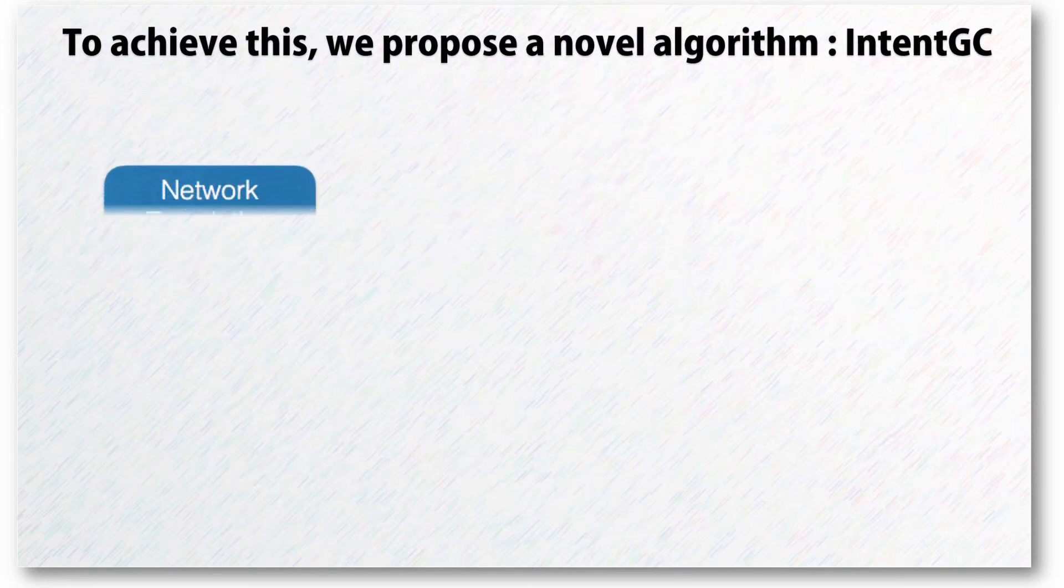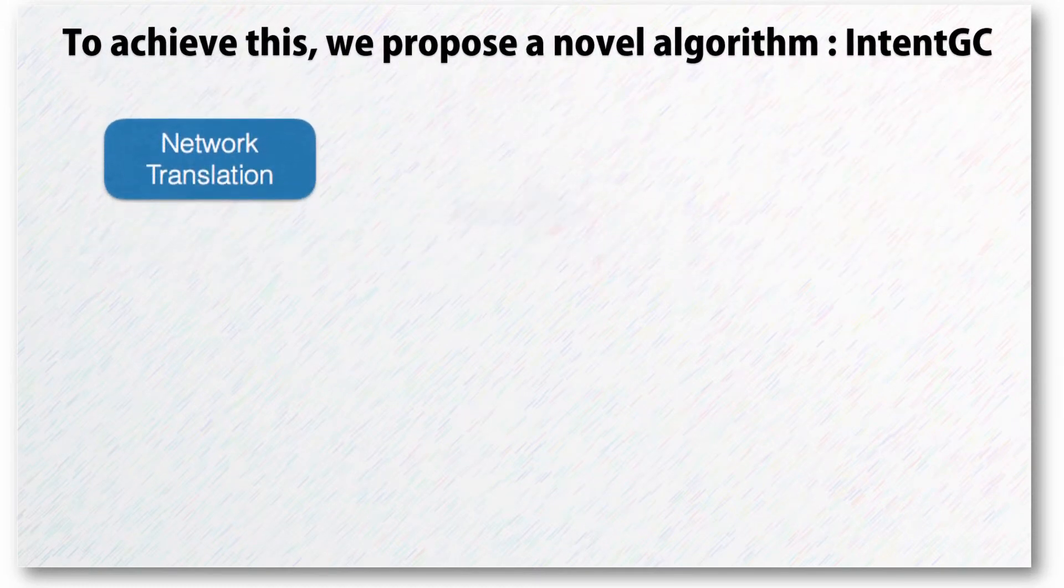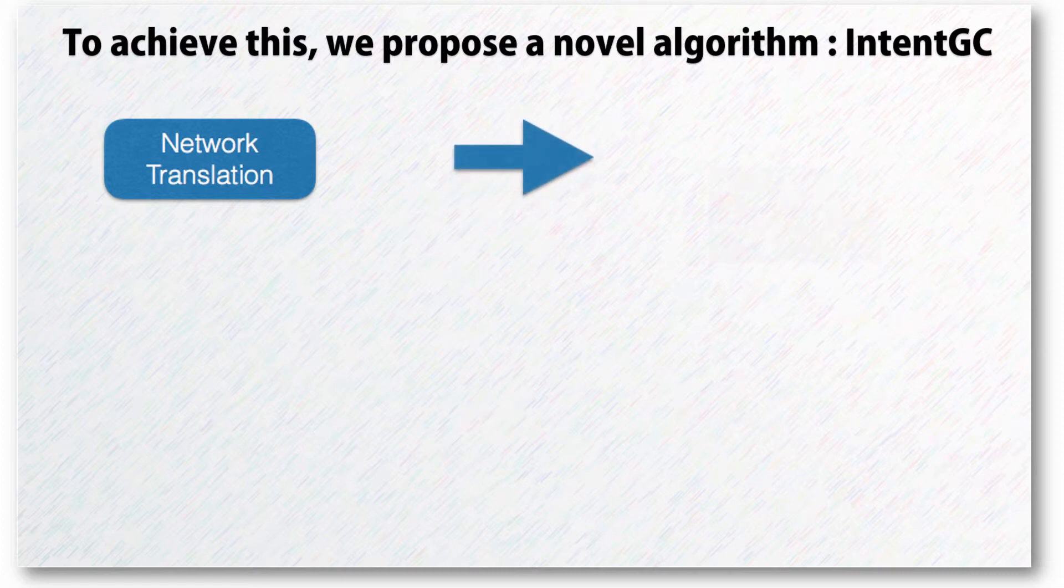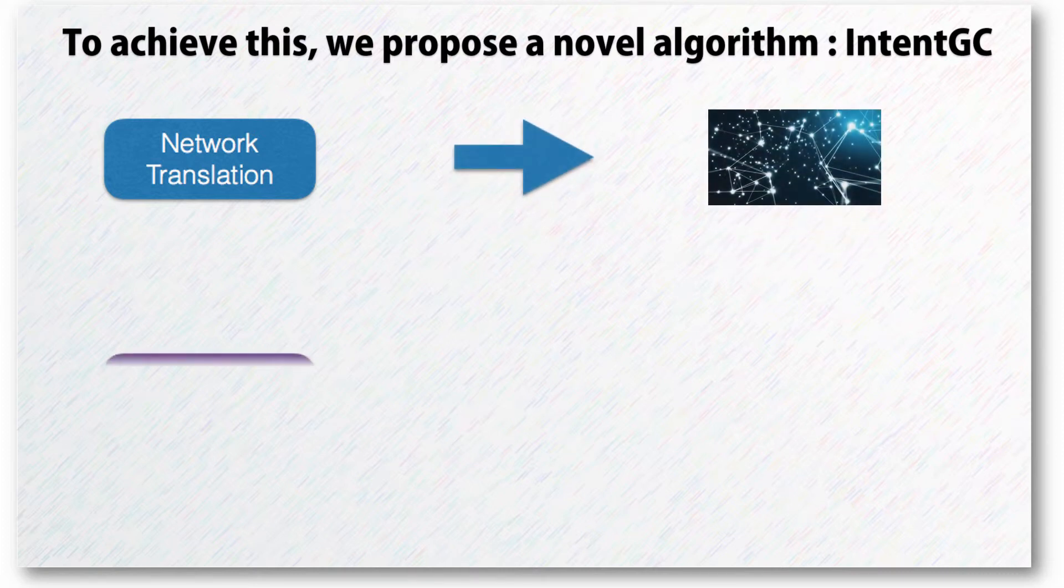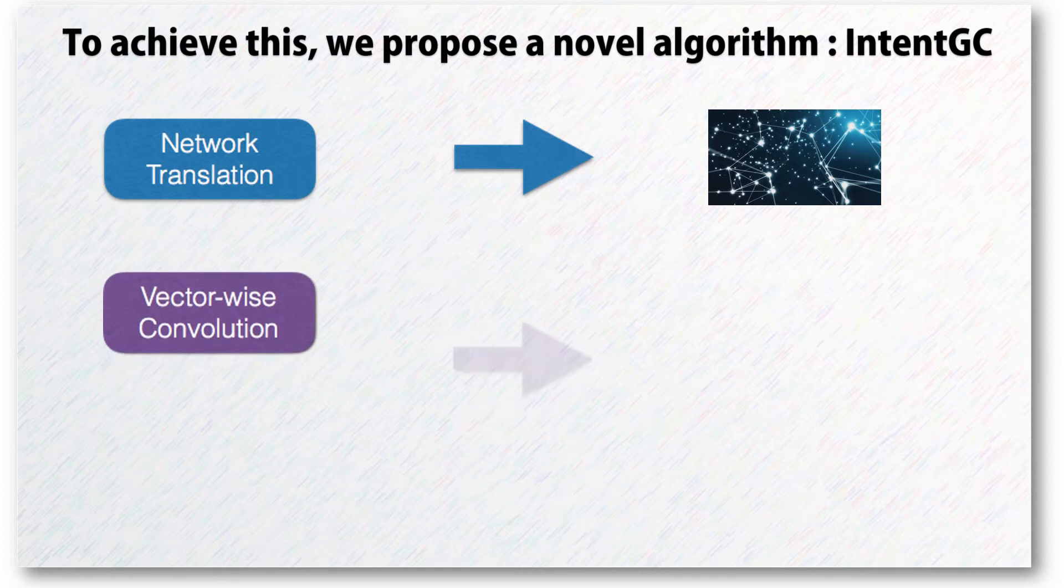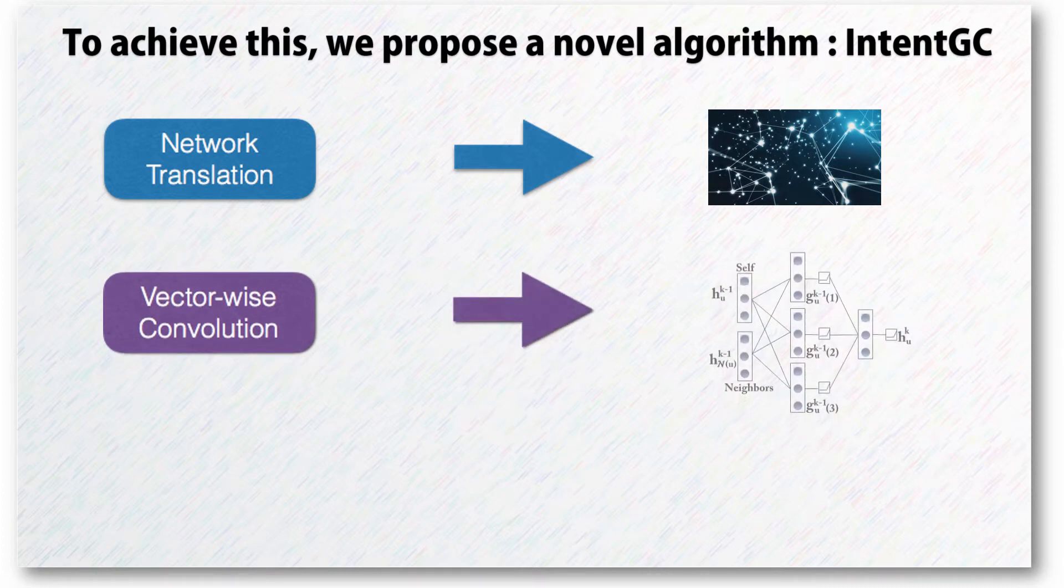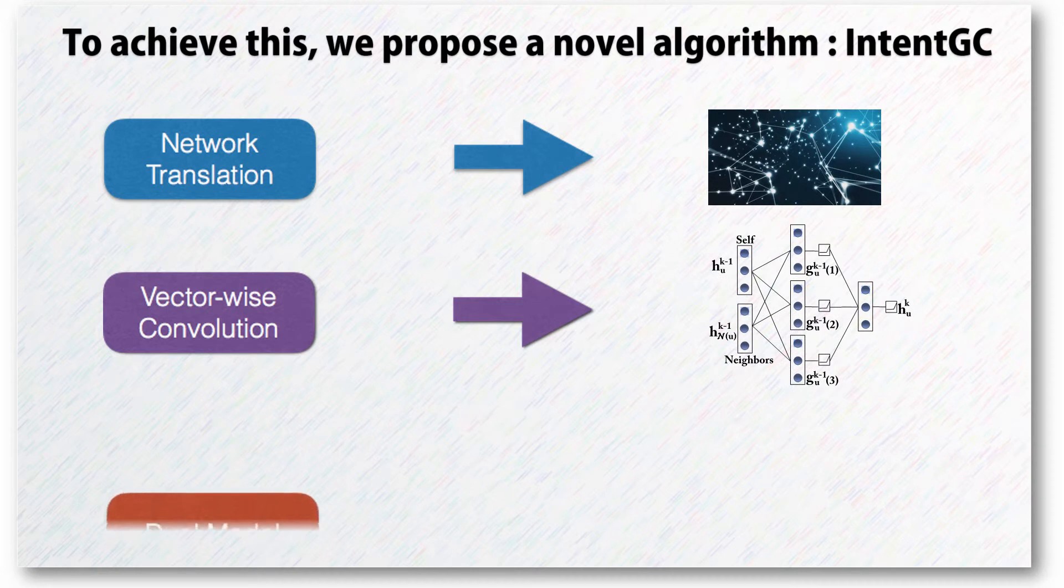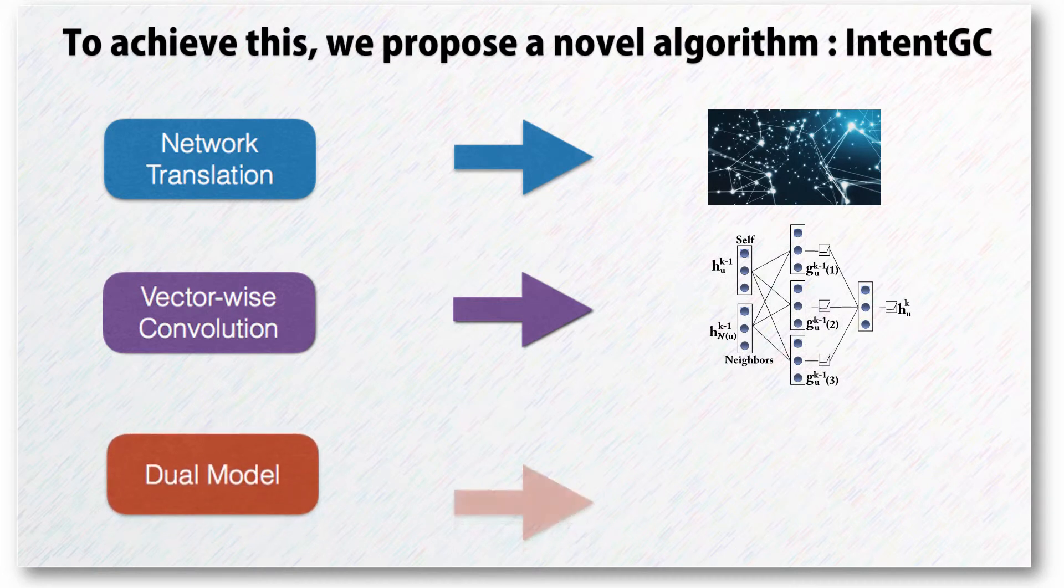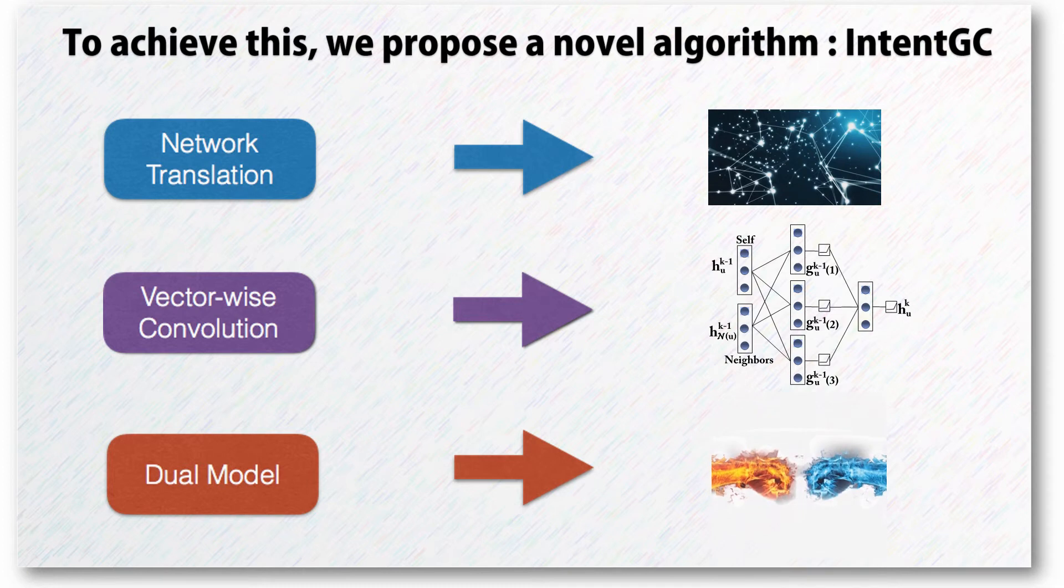Our work has three core ideas. First, network translation, which can help to focus on learning the most important information. Second, vector-wise convolution, which can effectively learn from different heterogeneous information. Third, dual model, which can do content propagation independently.